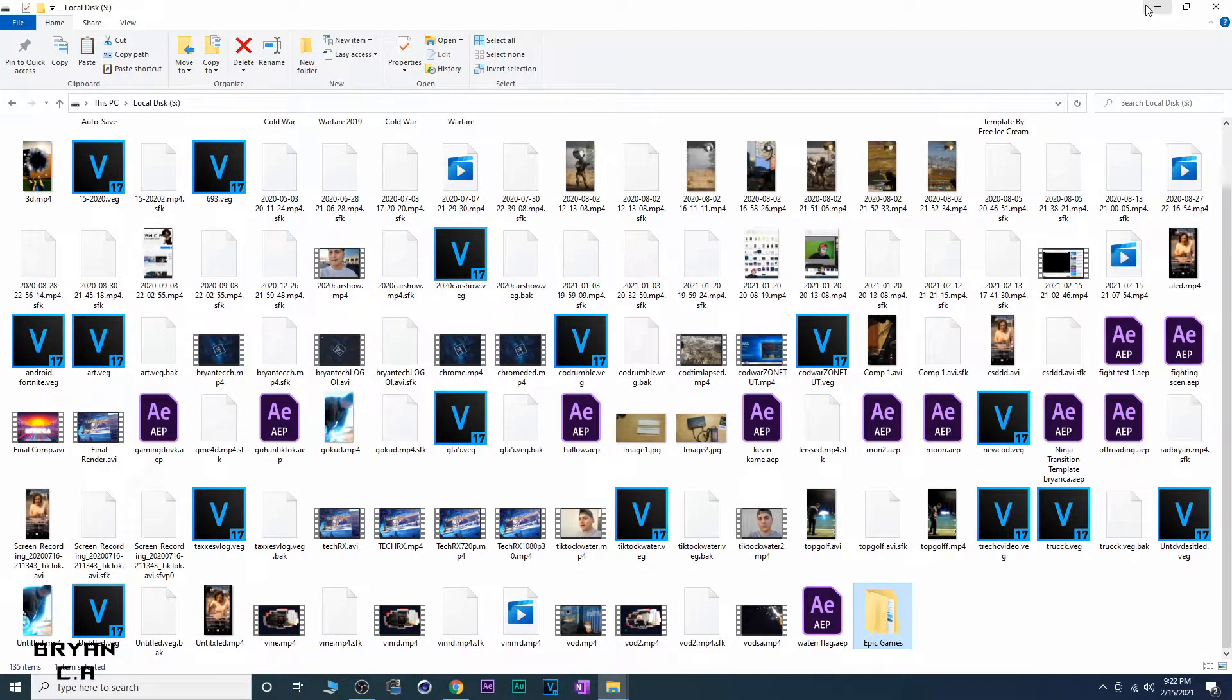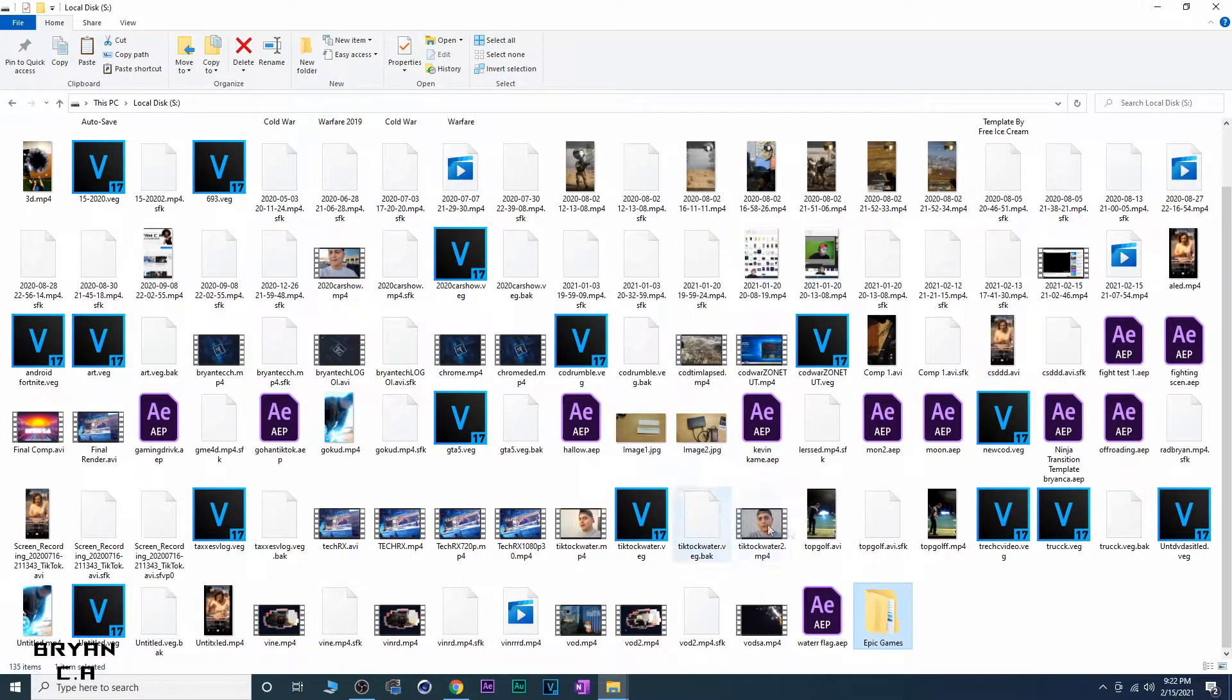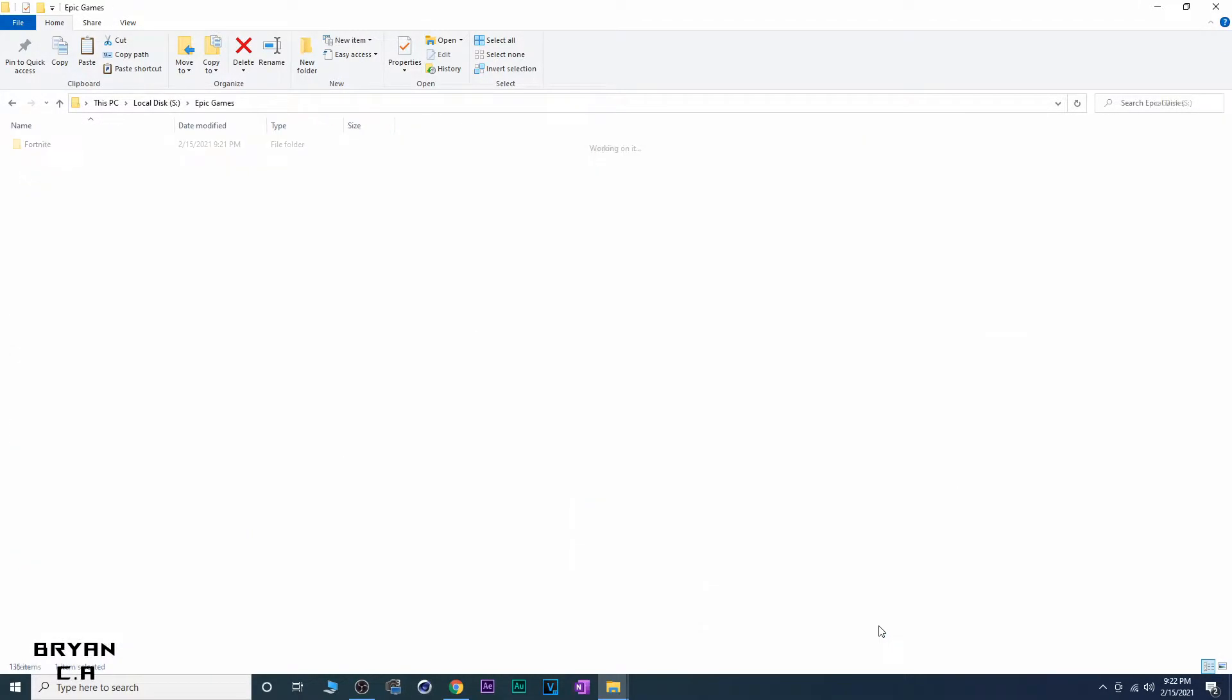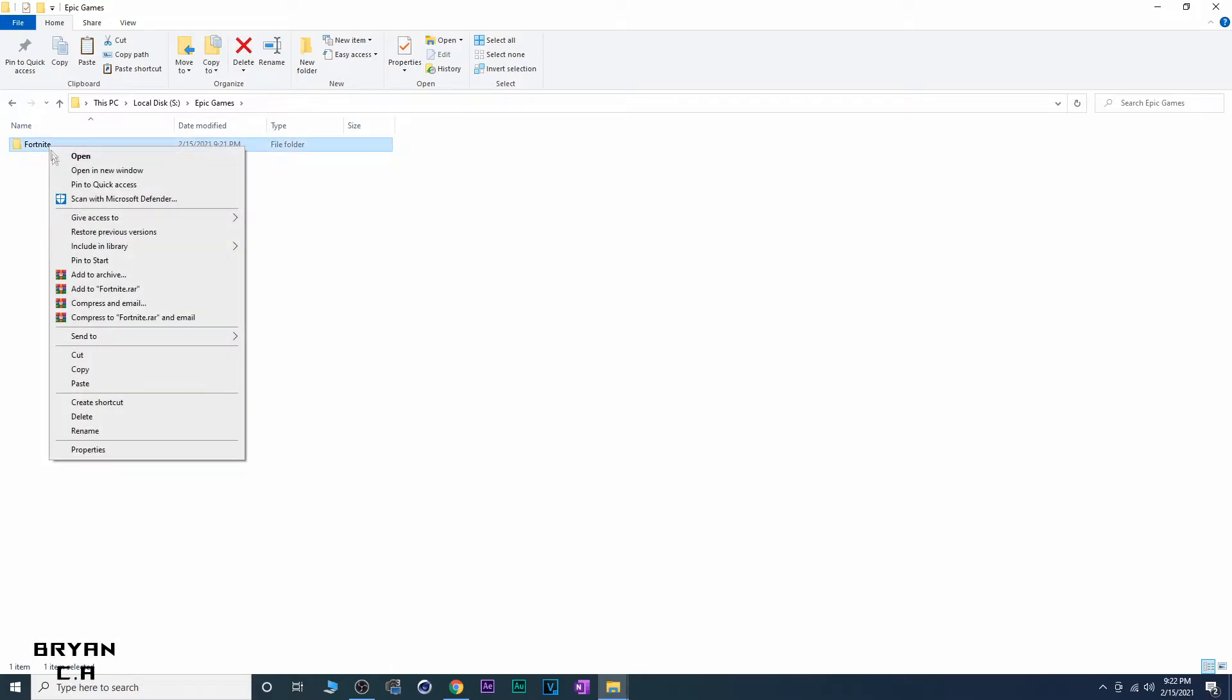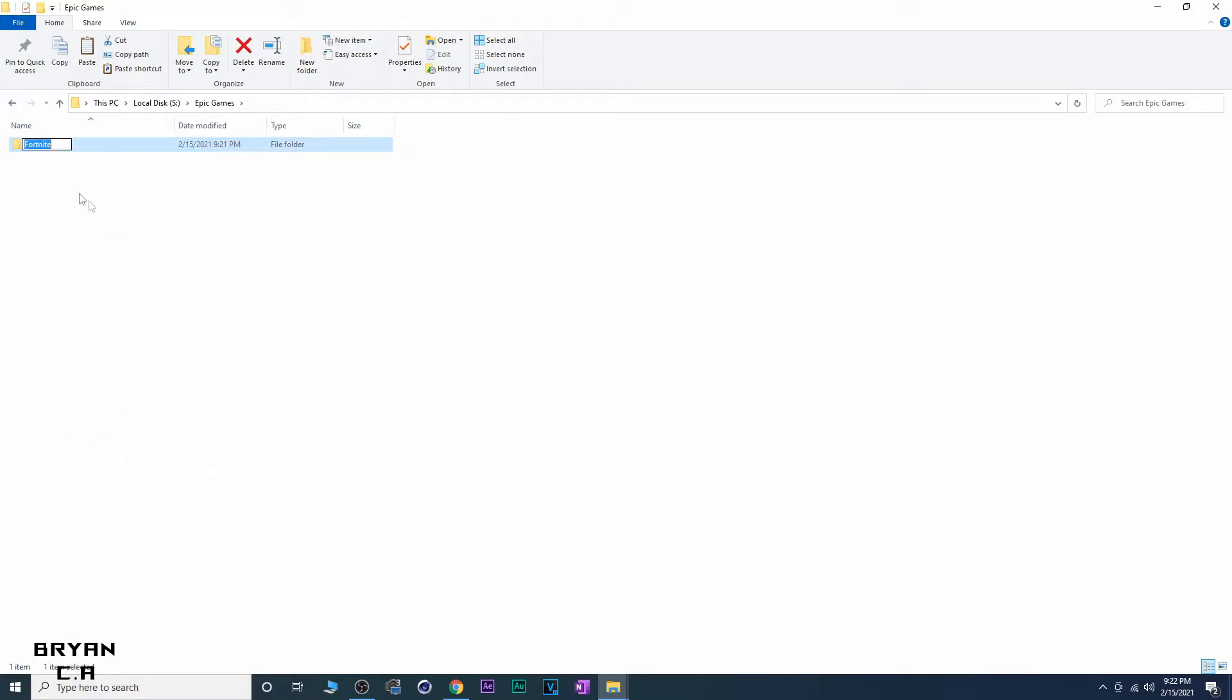All right guys, so this might take a while. Okay guys, once the files are done copying, go into here, go into the Fortnite folder and rename it. Let's rename it Old.